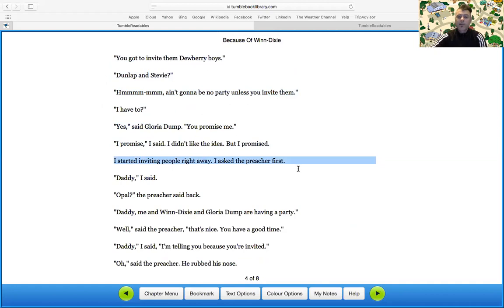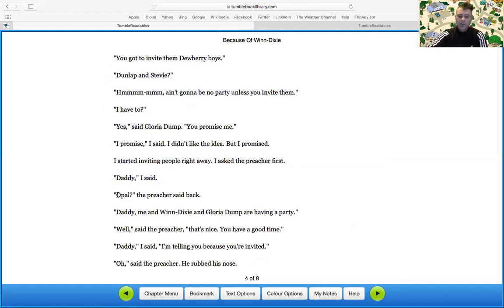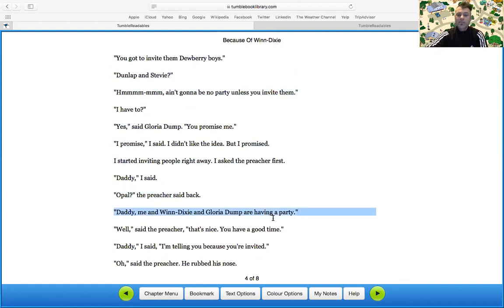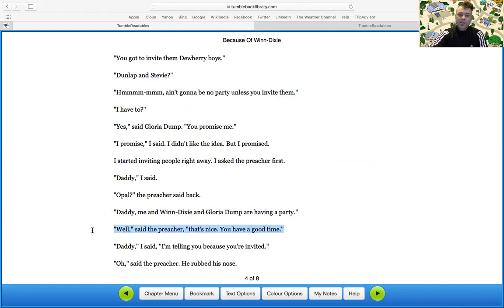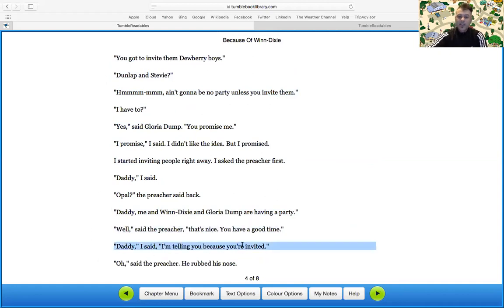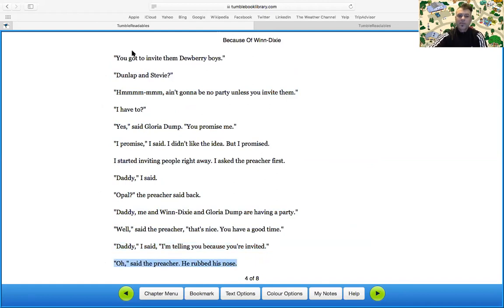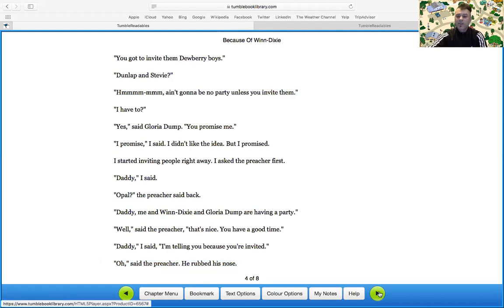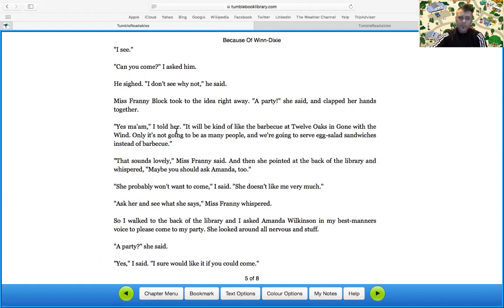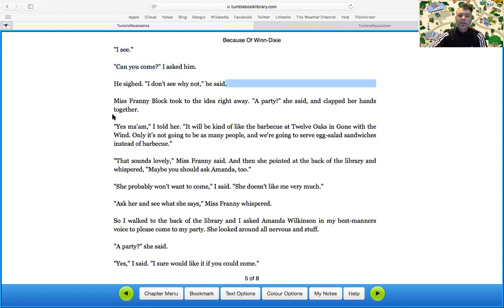I started inviting people right away. I asked the preacher first. Daddy, I said. Opal, the preacher said back. Daddy, me and Winn-Dixie and Gloria Dump were having a party. Well, said the preacher. That's nice. You have a good time. Daddy, I said. I'm telling you because you're invited. Oh, said the preacher, who rubbed his nose. As you can see here with the dialogue, you have to start a new paragraph. Makes it easier to read. I see. Can you come? I asked him. He sighed. I don't see why not, he said.